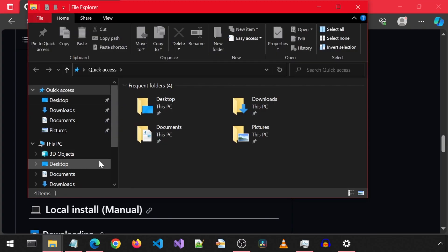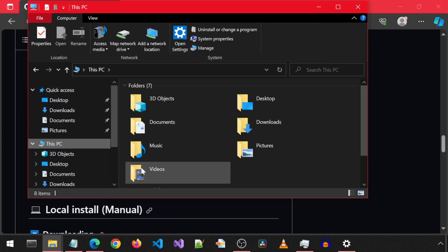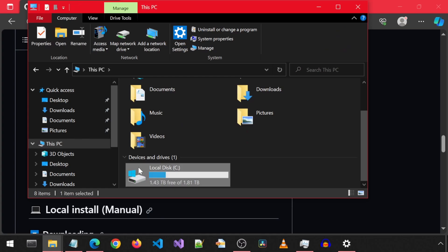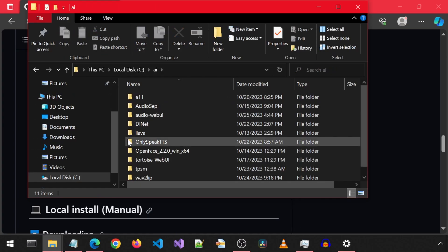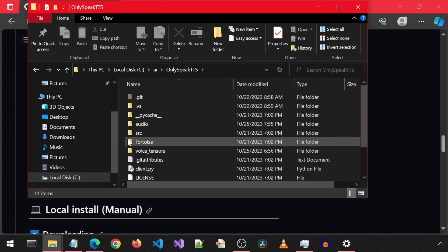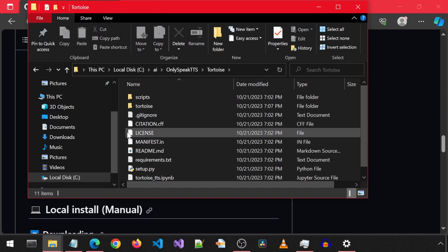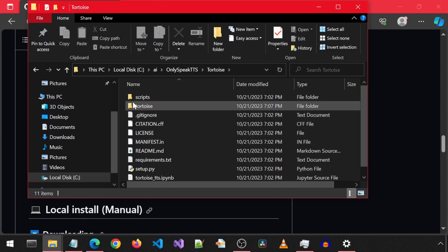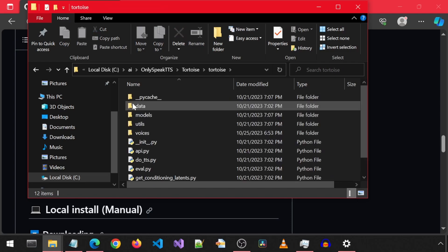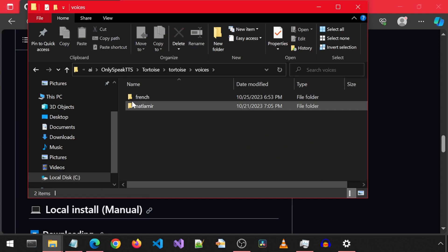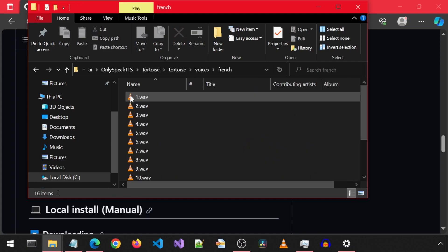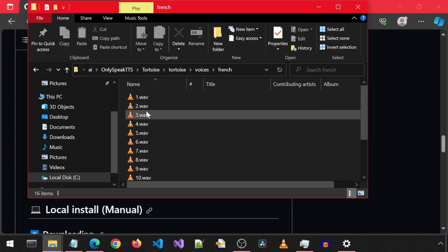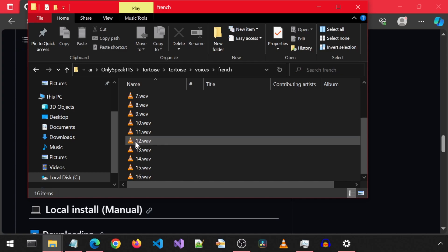Let's first check out OnlySpeak TTS, which we installed in a previous video. I have already created a French voice for this. It is basically a matter of creating a folder and placing voice samples of the voice. I split the French audio sample into 10-second clips and placed them in the voices folder for this voice.